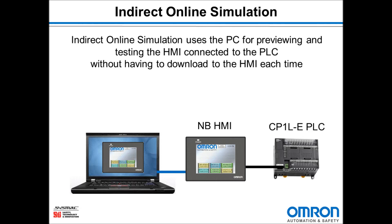Indirect Online Simulation uses the PC for previewing and testing the HMI connected to the PLC without having to download to the HMI each time.